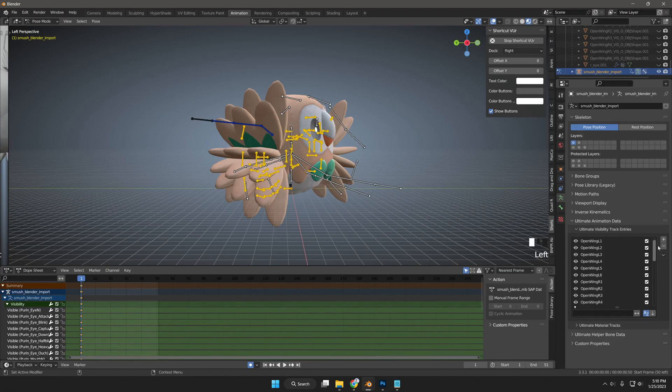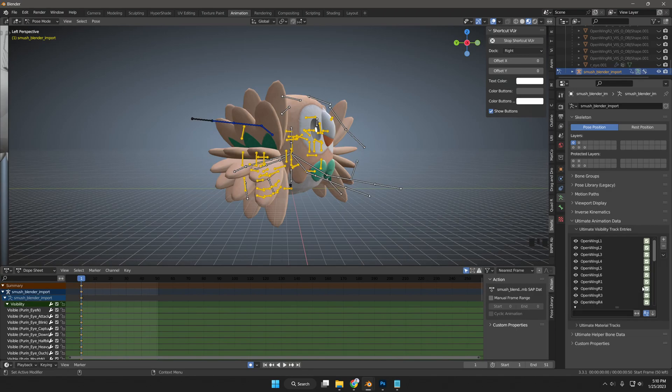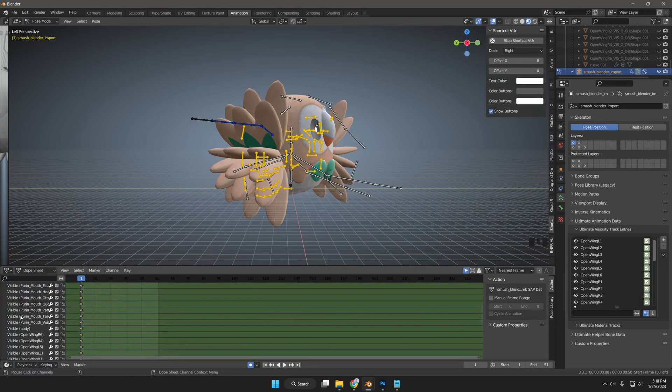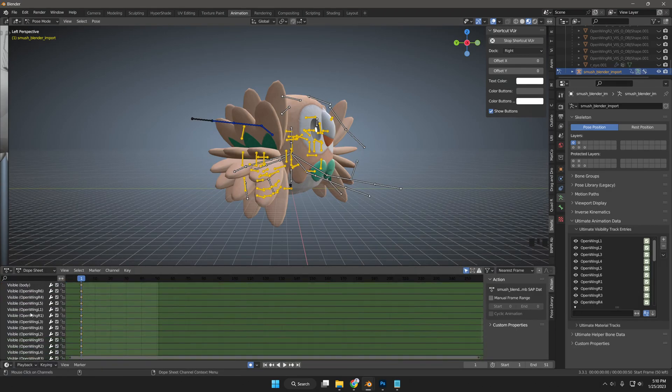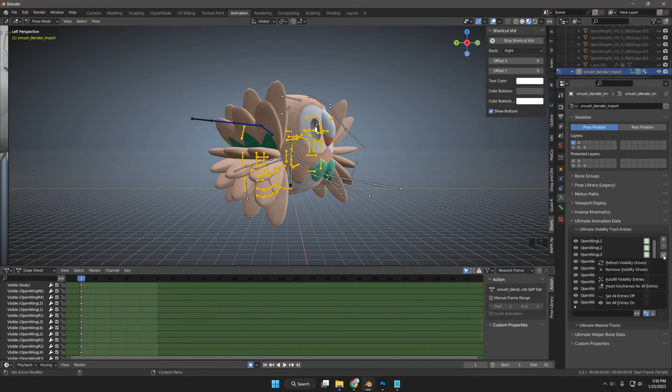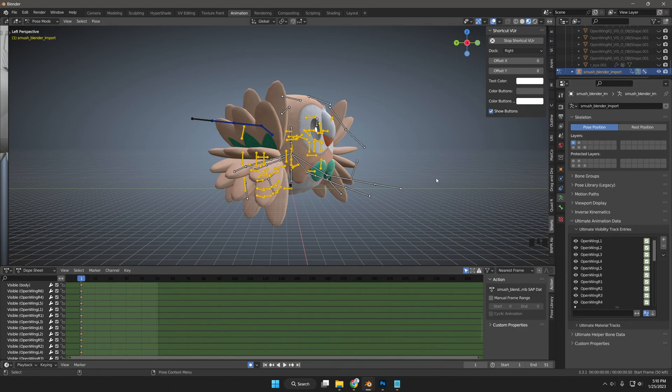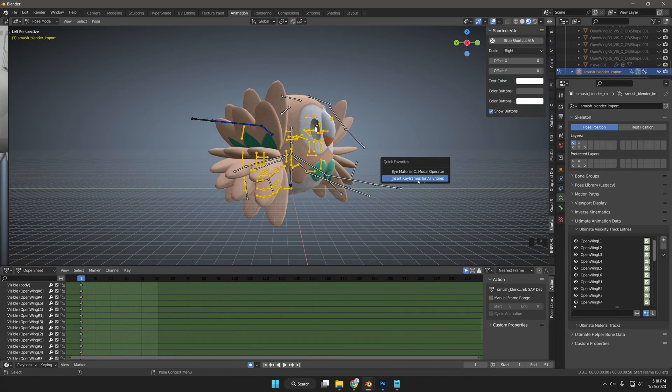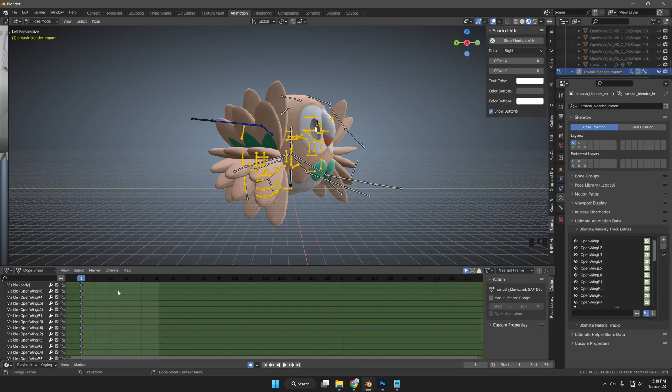For the new visibility meshes to appear in your Dope Sheet, you will have to click the down arrow button. Then, insert keyframes for all entries on frame 1. What I do is right-click that, and click Add to Quick Favorites so it is quicker to use. My Quick Favorites appears when I press Shift-Tab in the viewport. In the Dope Sheet, the new visibility meshes will appear in which you can toggle them.